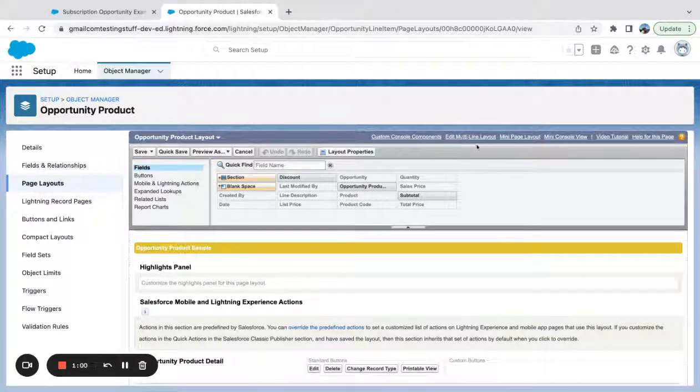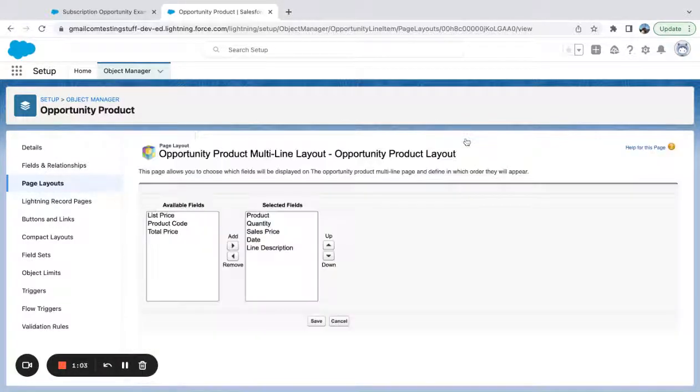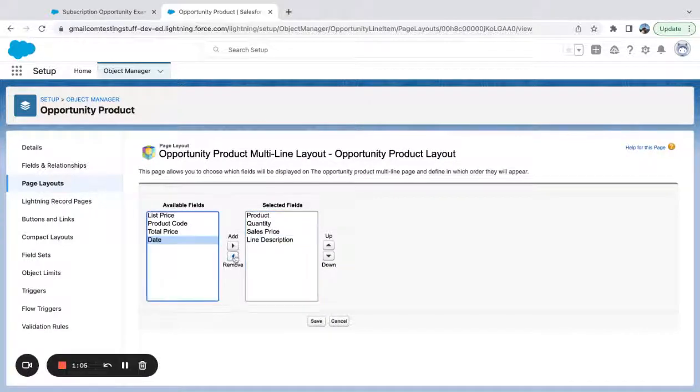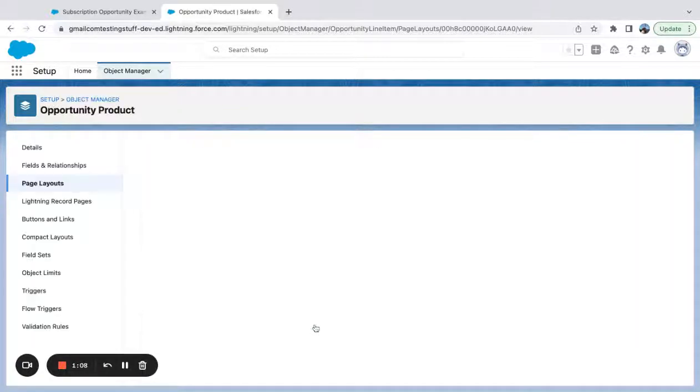Right here, I can see edit multi-line layout. If I do that, you can get rid of this, you can get rid of that. Save.